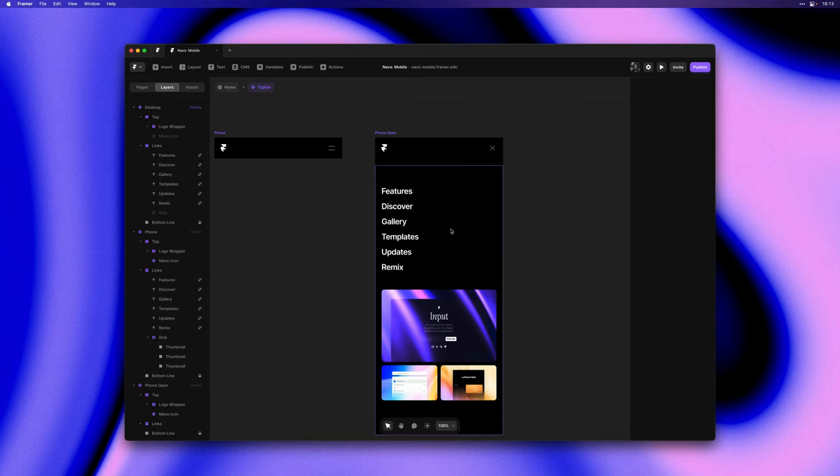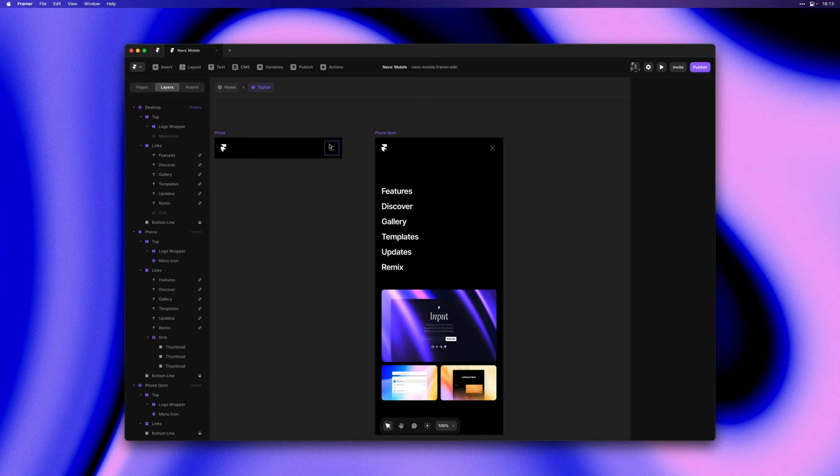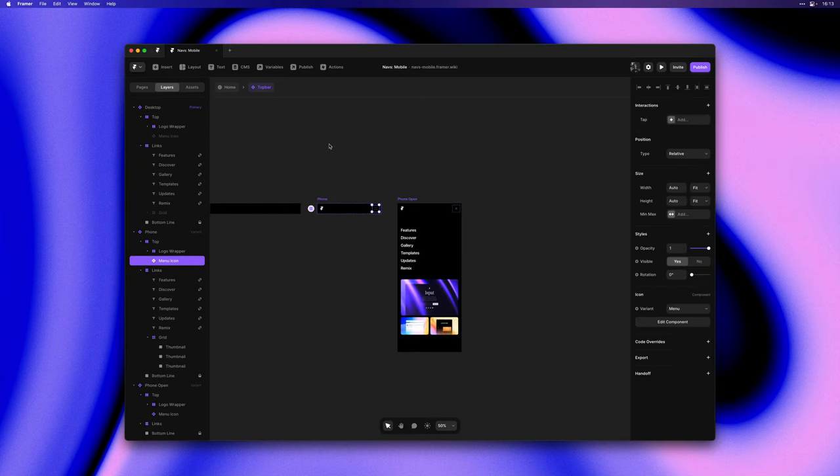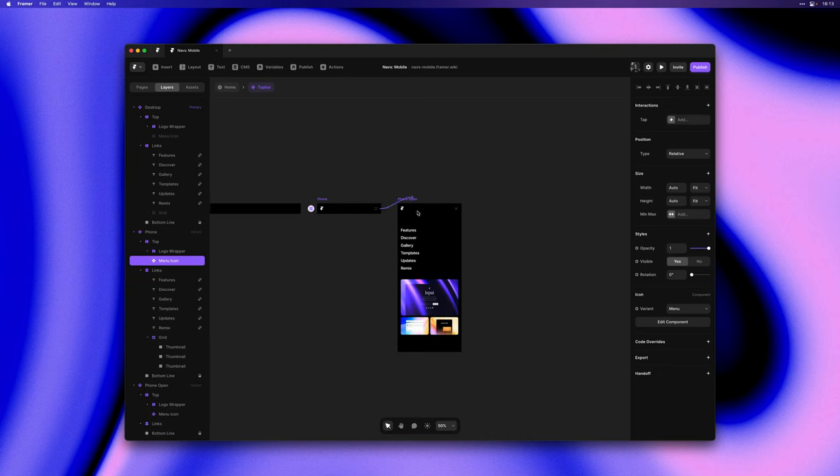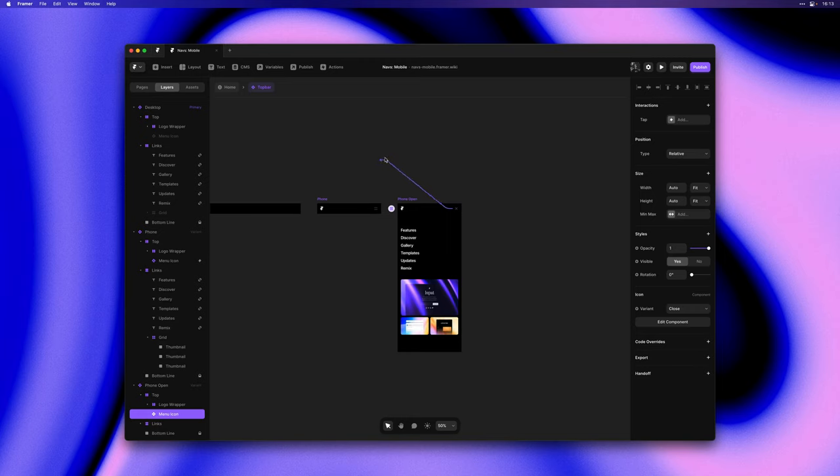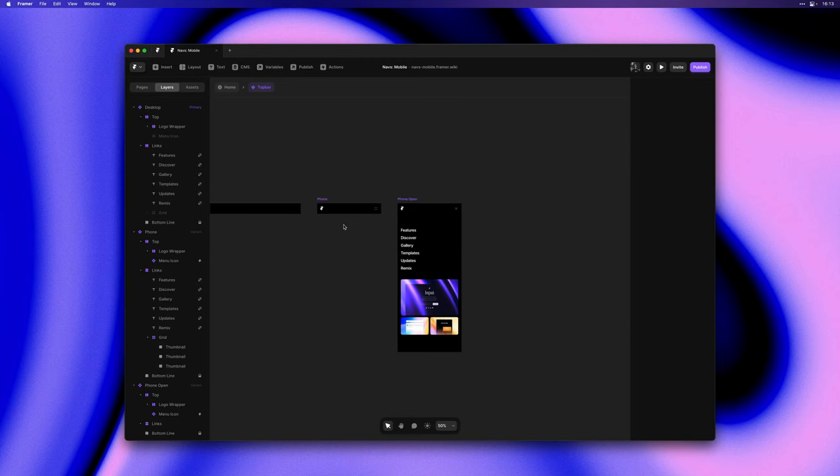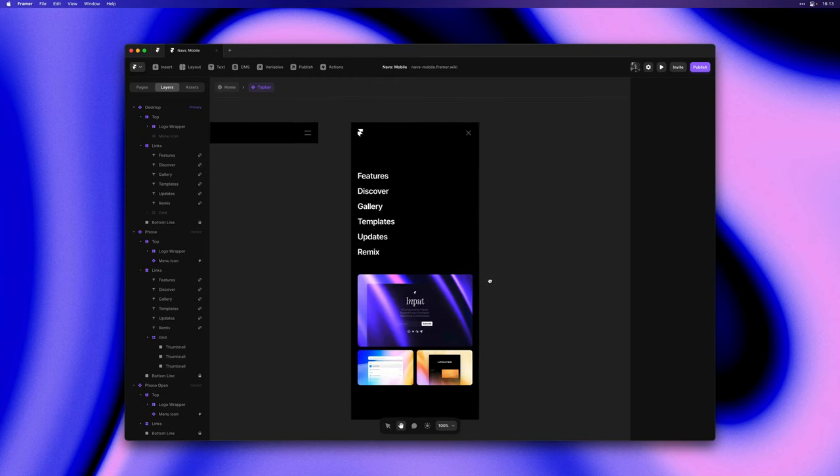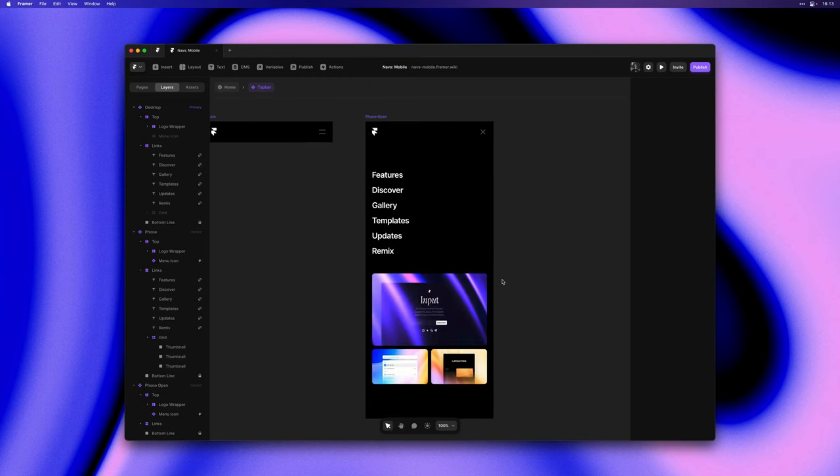So I can go ahead and zoom out a bit, select the menu and I'll hit L and I'll drop the arrow onto the phone open variant. I'll do the same from the phone open variant x icon, select it, hit L and drop it onto the phone variant. So now we can cycle between these two variants on tap.